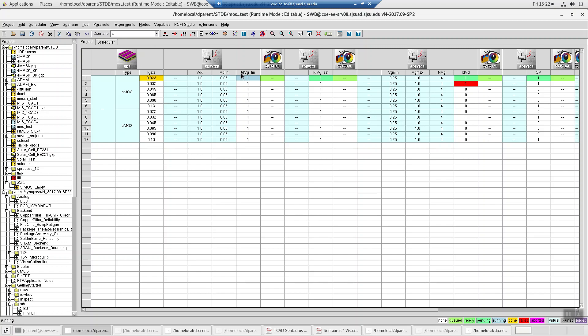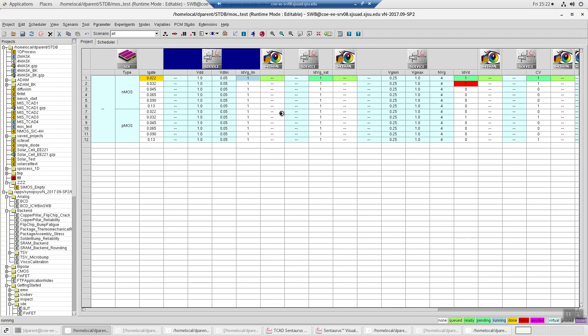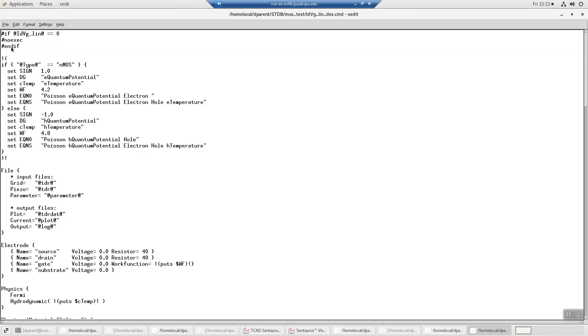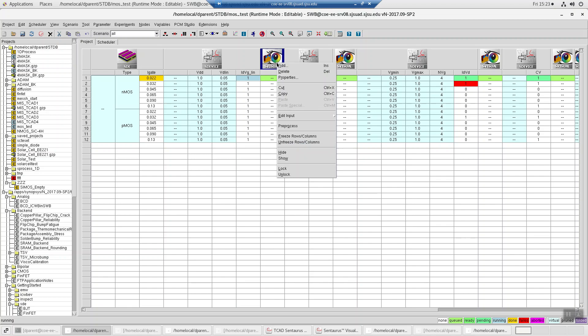And then this, id VG underscore lin, is like a variable to turn it off and on. So if you look here, if that variable is set to 1, it doesn't go. These look like comments, but if there's no space, it doesn't act like a comment. It just works. So these simulations are really long. It's taking a linear curve.